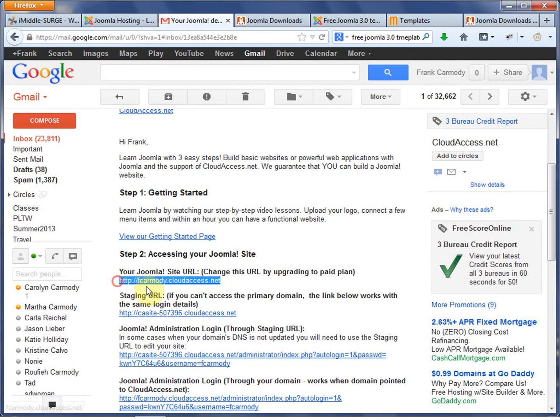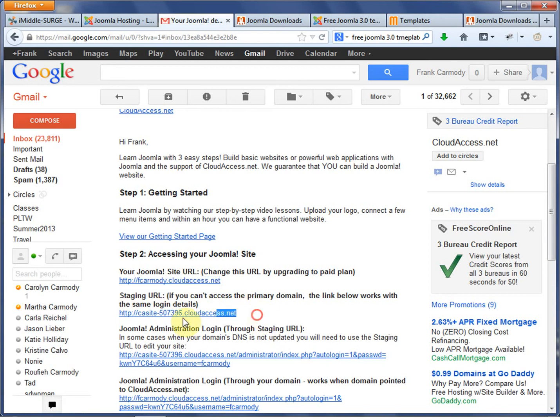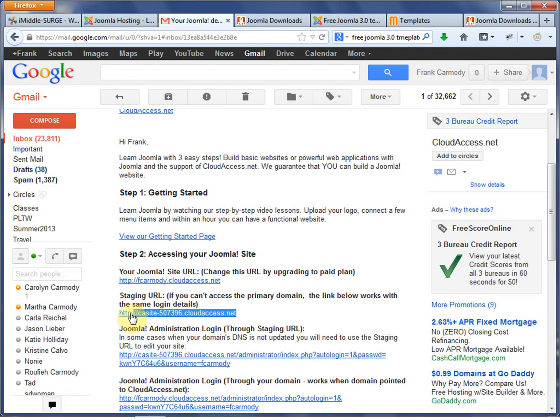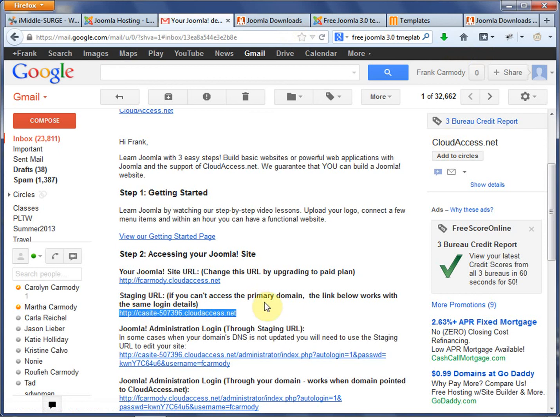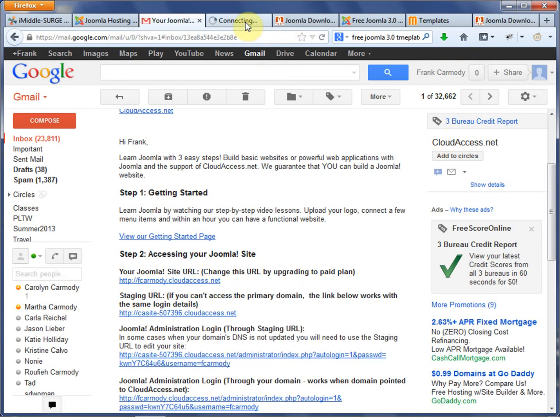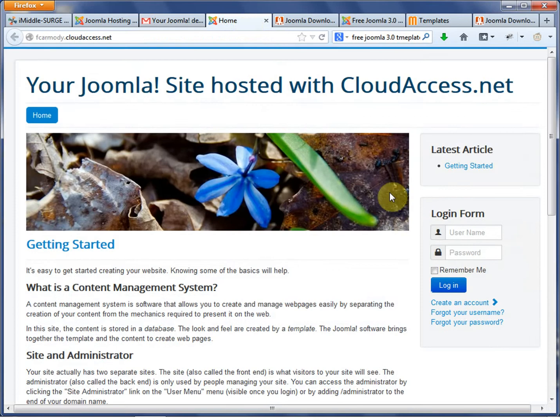They give you your real URL, so that's the cloudaccess.net subdomain that they gave you when you signed up. But until that happens, basically, you can get to it. And when I say until that happens, until the DNS propagates for that particular subdomain, you can get to it by going to this other URL.